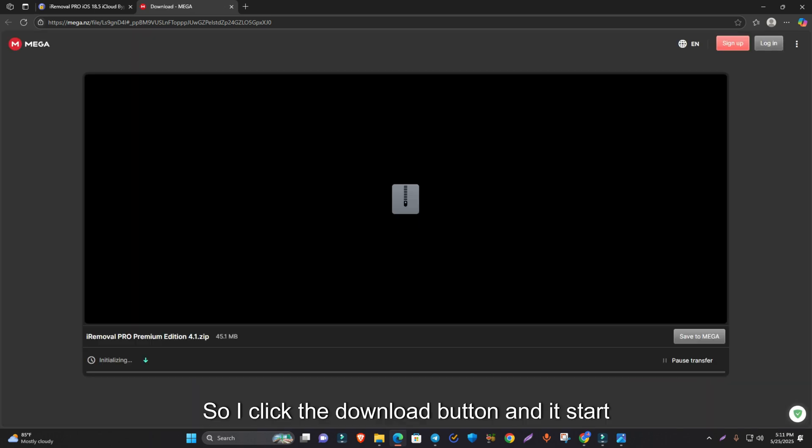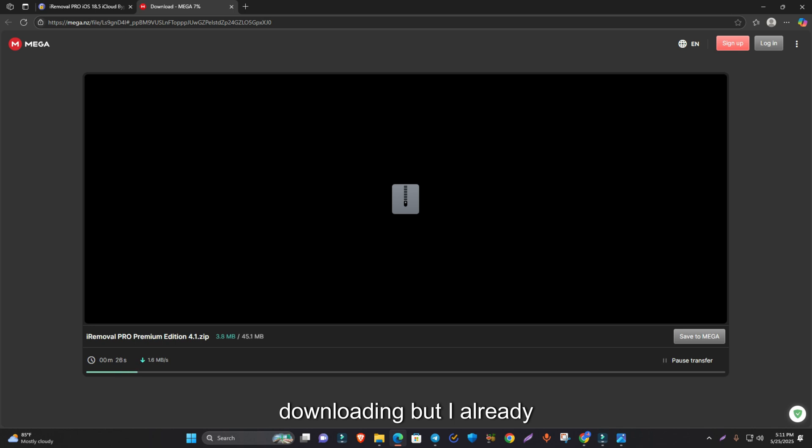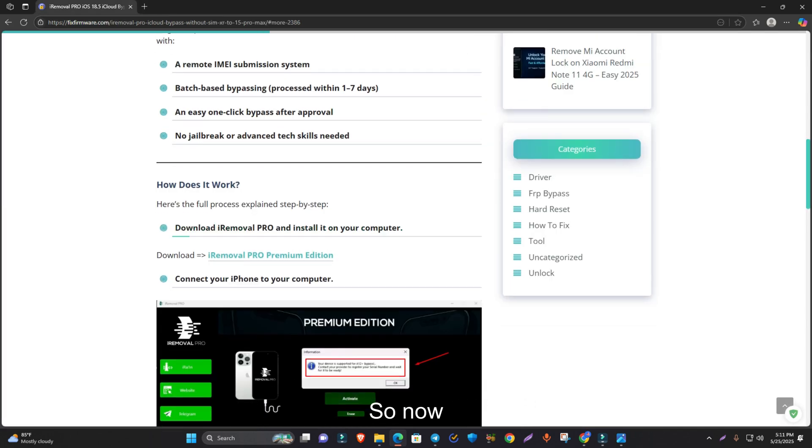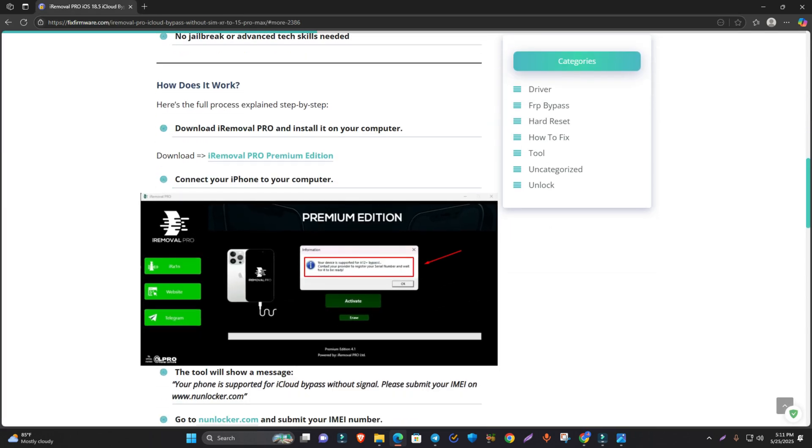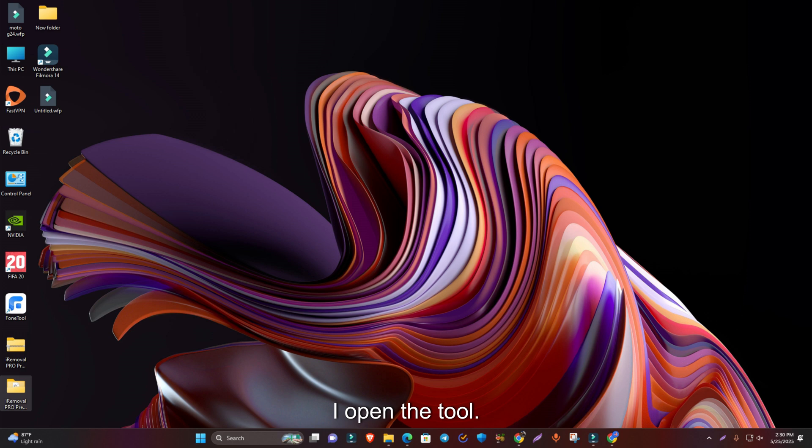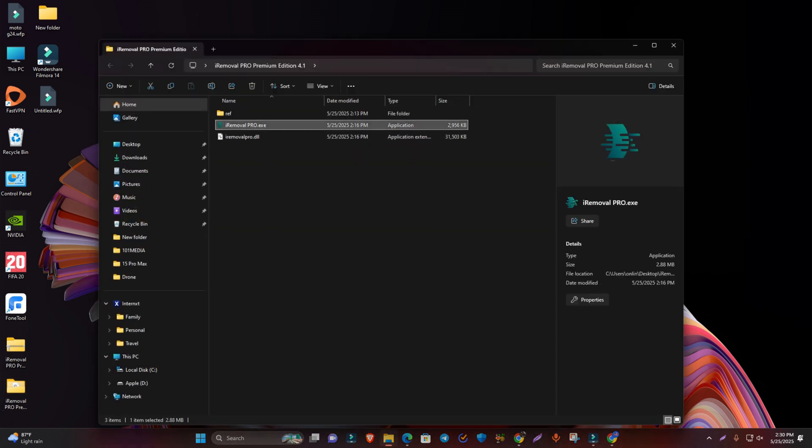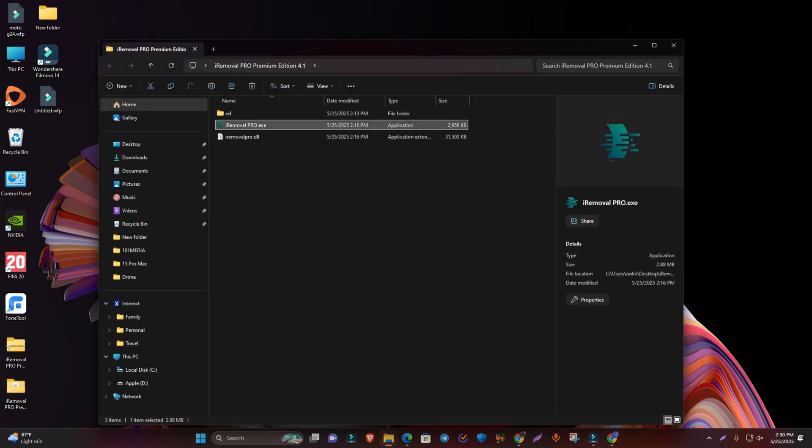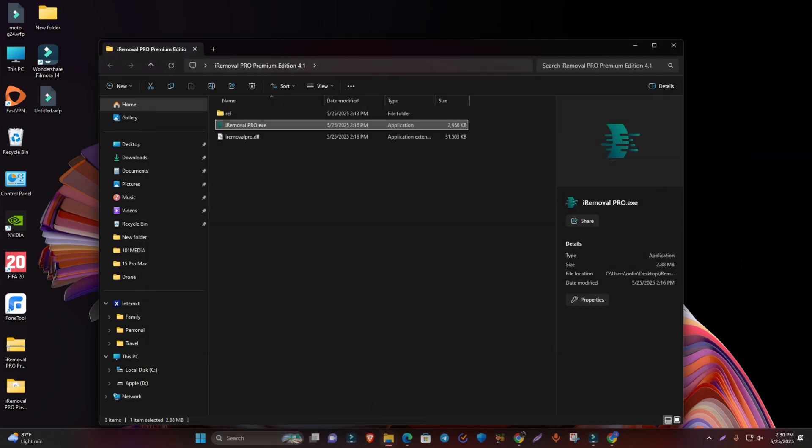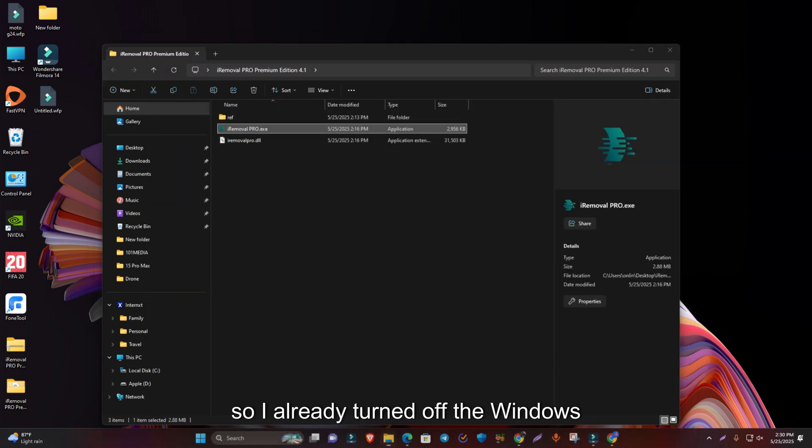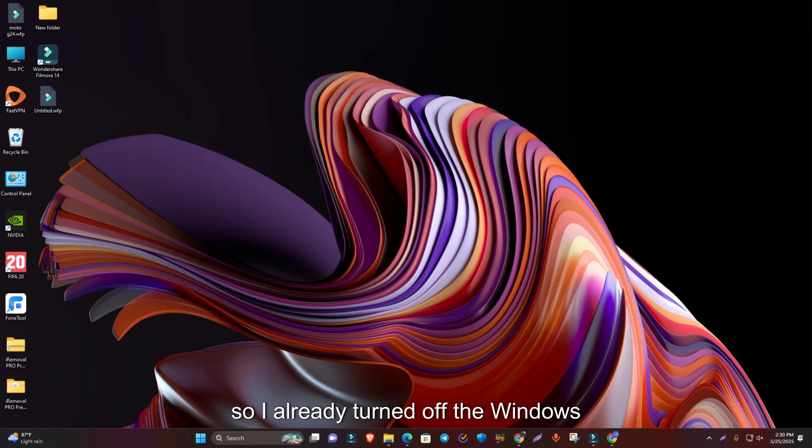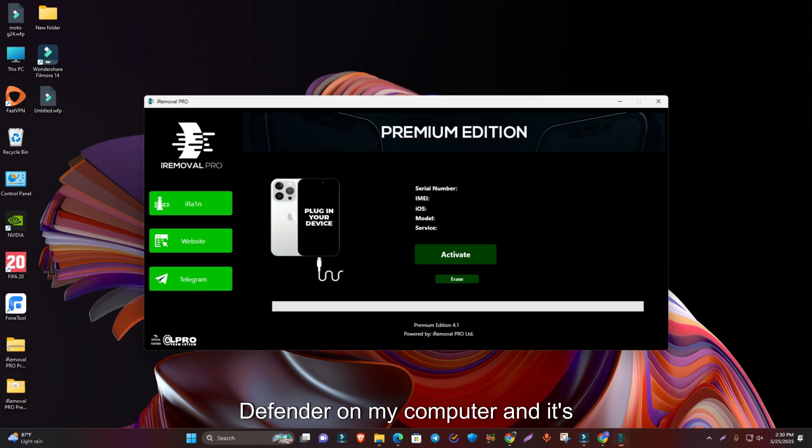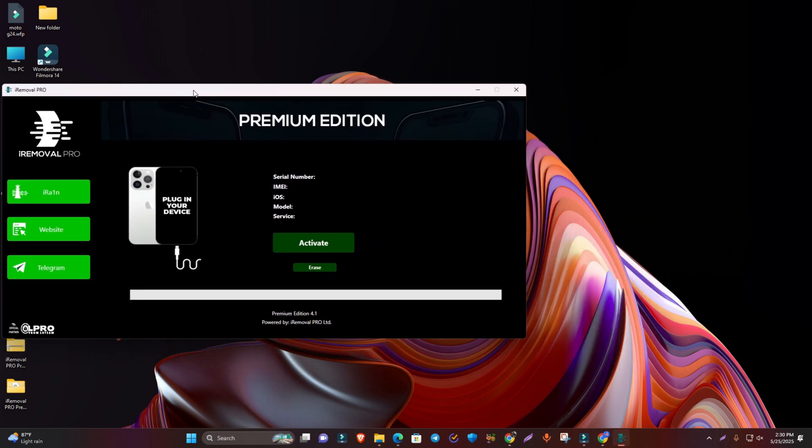I click the download button and it starts downloading, but I already completed the downloading. So now I open the tool. You must turn off the antivirus otherwise the tool will not work properly. I already turned off the Windows Defender on my computer and it's open.